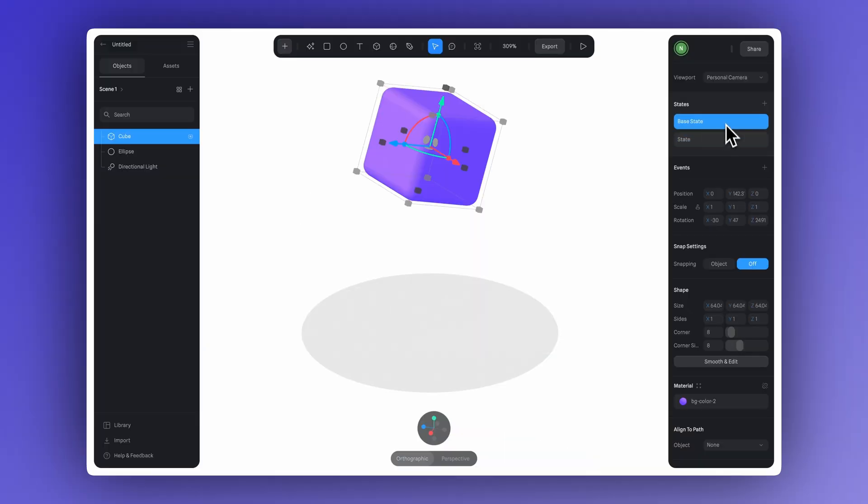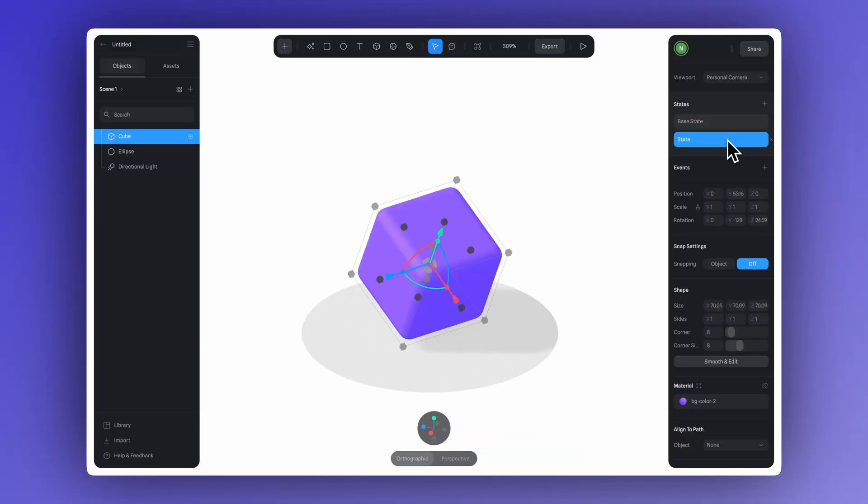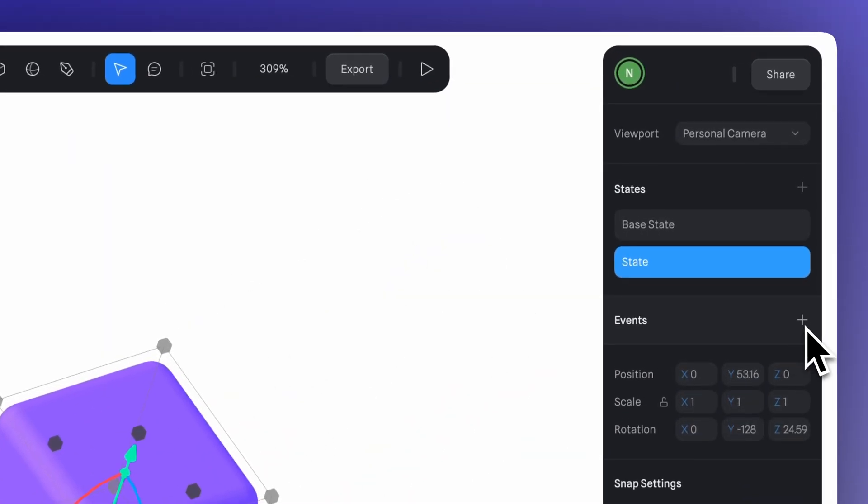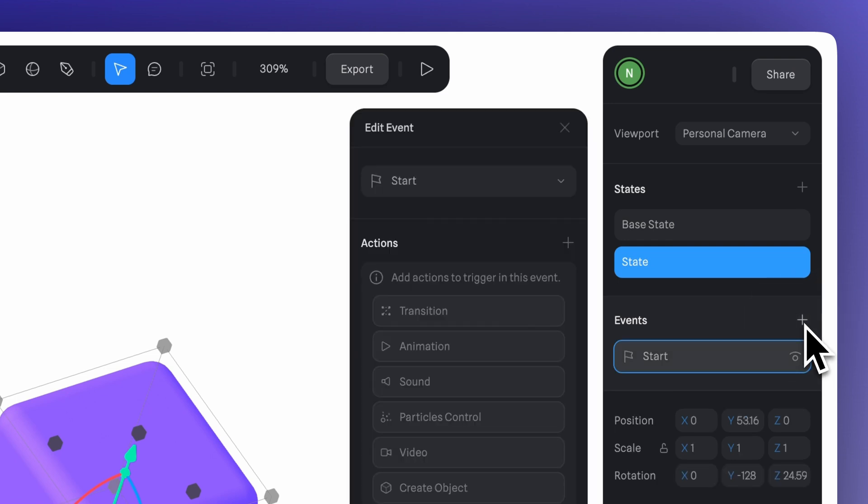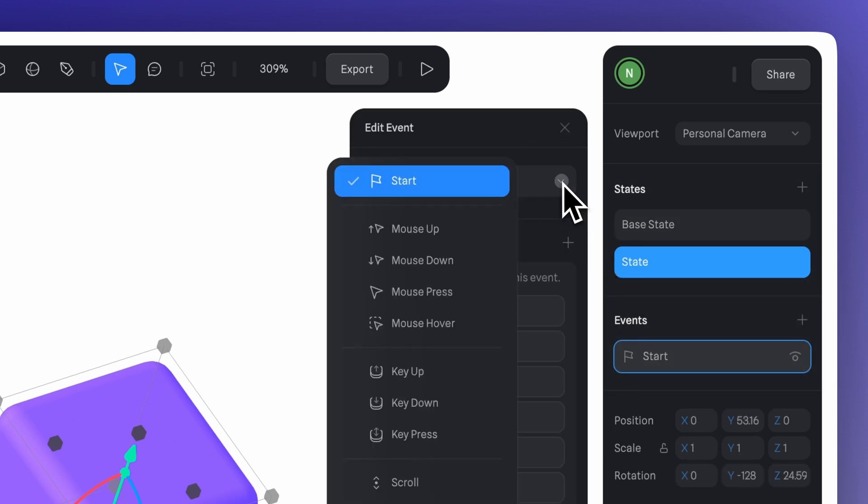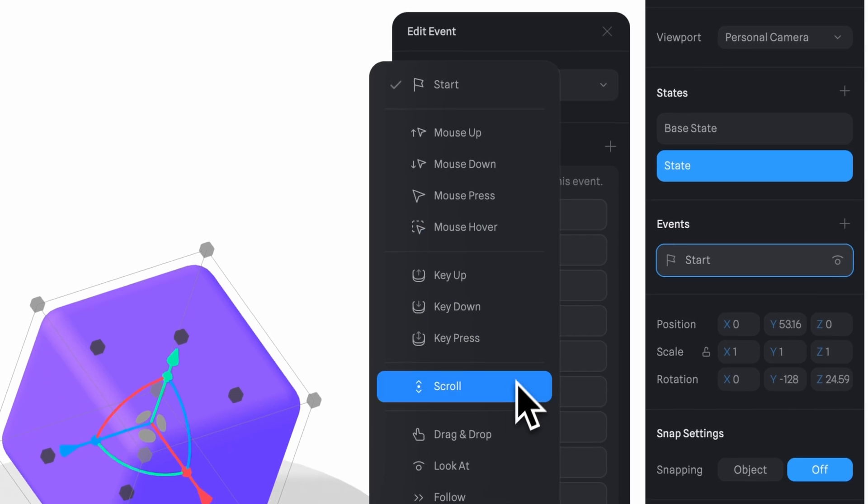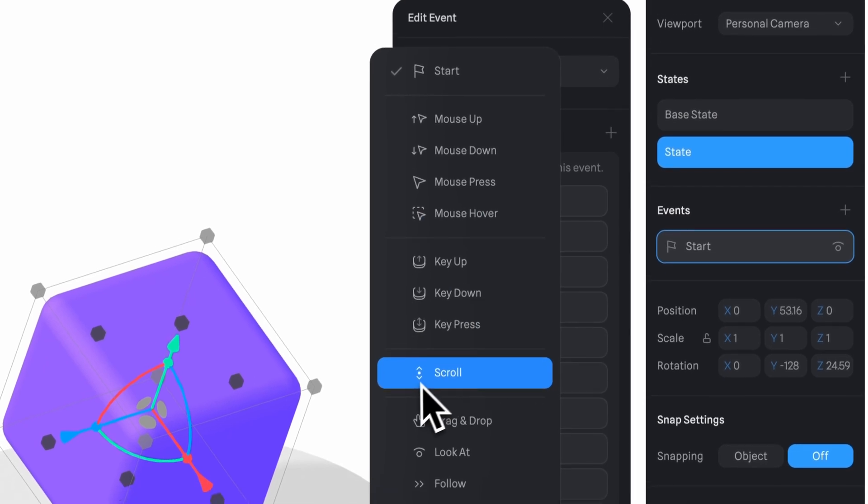After you've set the positions in your states, you can simply click here to add a new event. And now we just click here, and then select the scroll option right here.